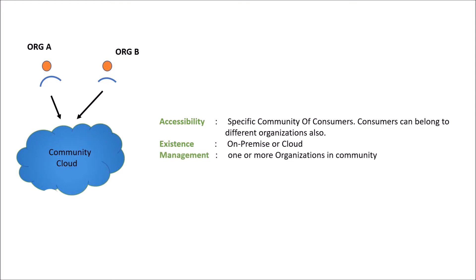An example is big players of cloud that can decide on community solutions and who can provide community cloud, maybe like AWS, Google, Microsoft. So this was all about cloud deployment models.